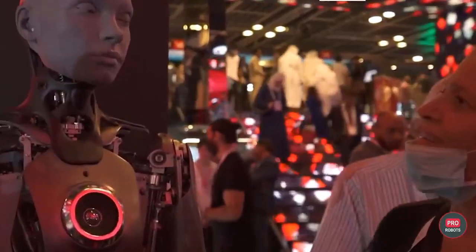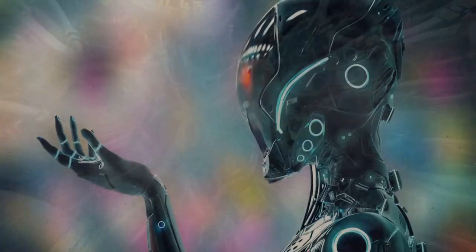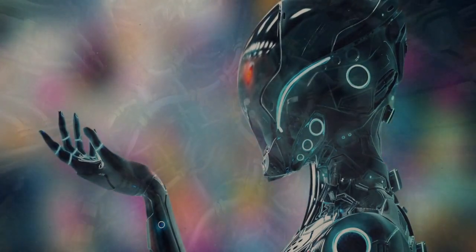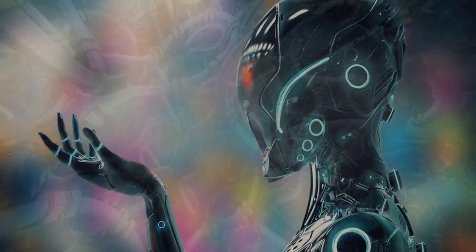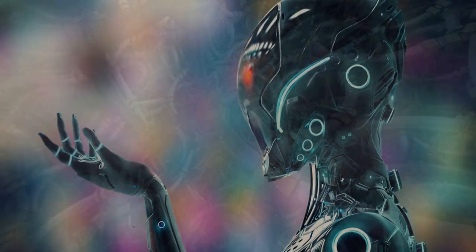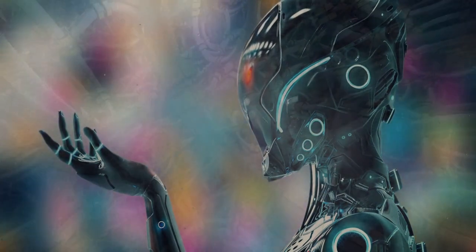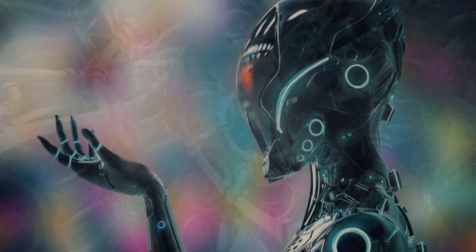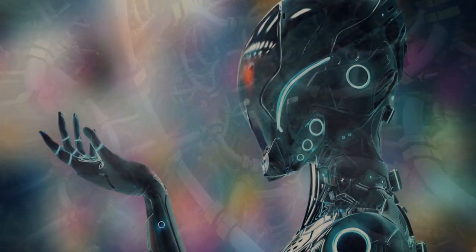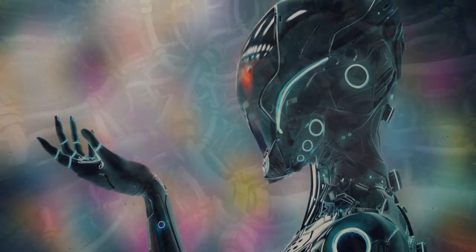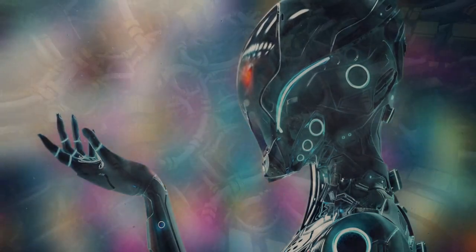Well, we can simplify by saying that this is a machine that is a result of the perfect marriage between three engineering fields: mechanics, electronics, and computer science.